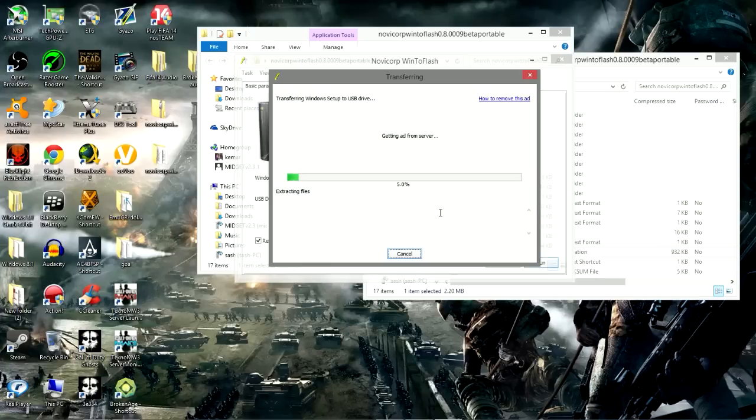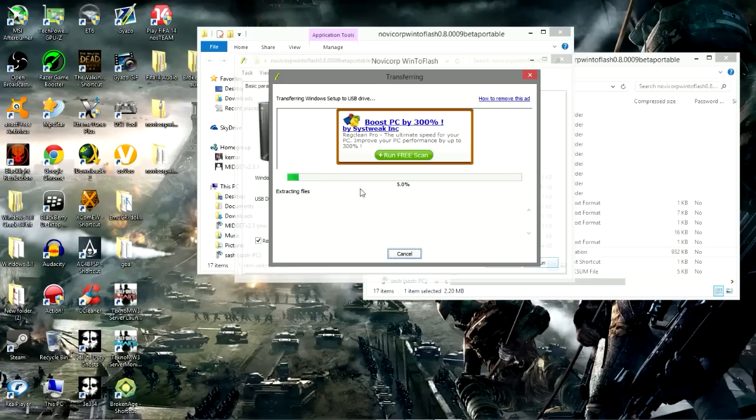This is where the program starts to work, so we are going to pause the video and come back when it is 100 percent.